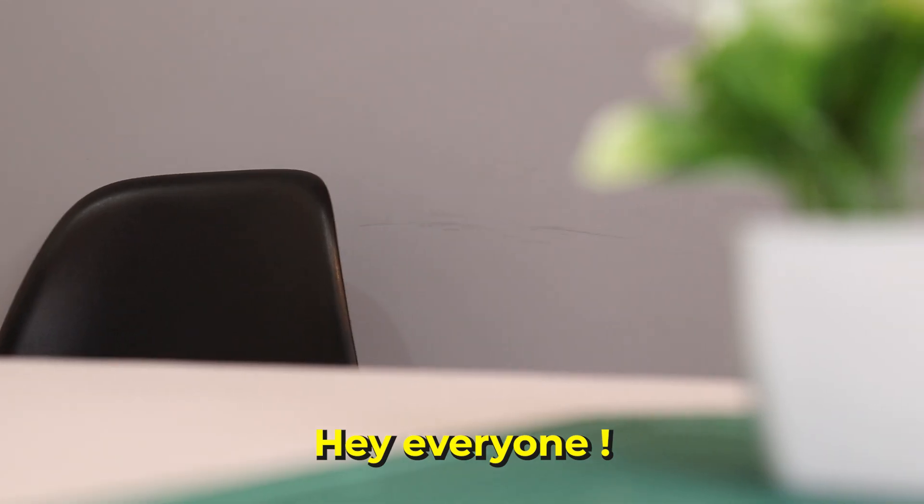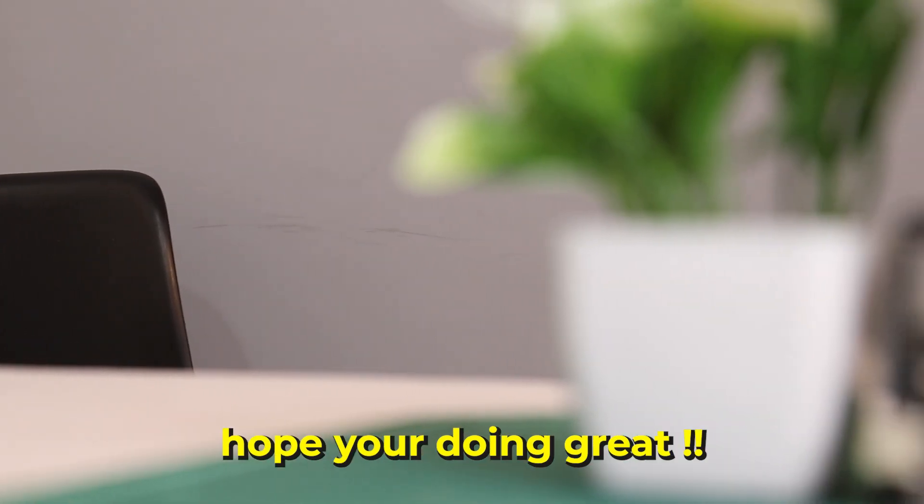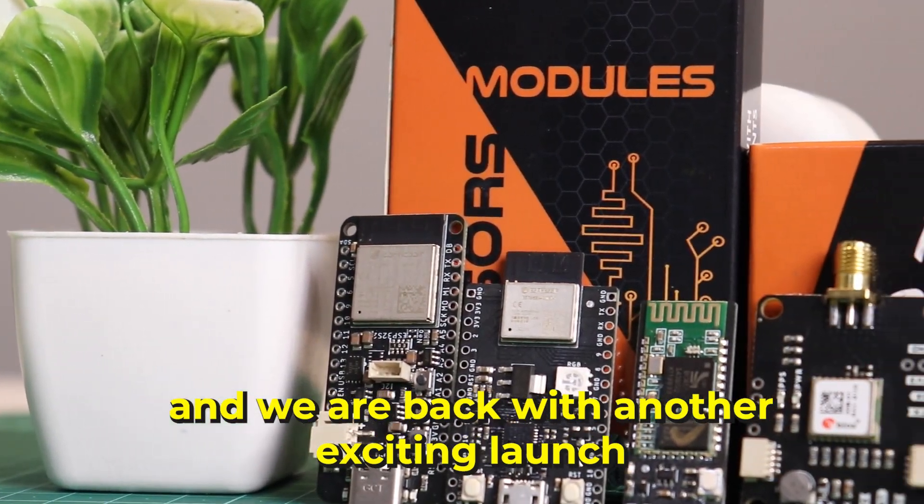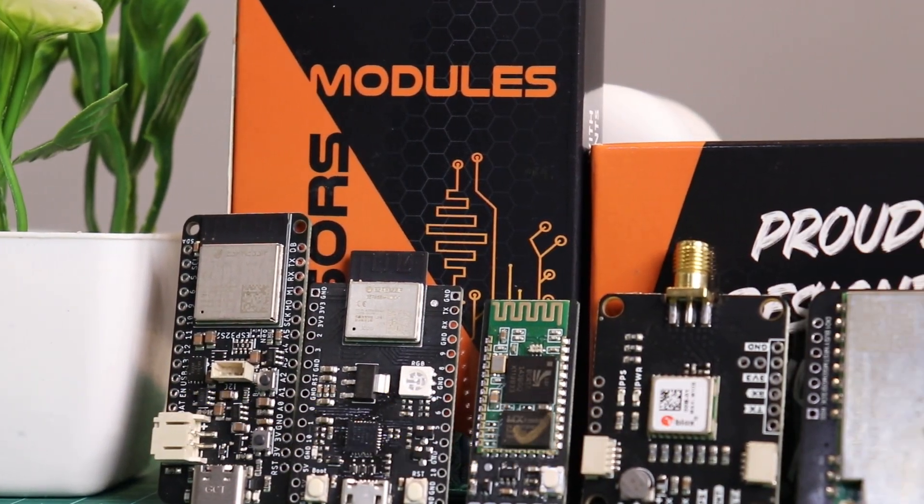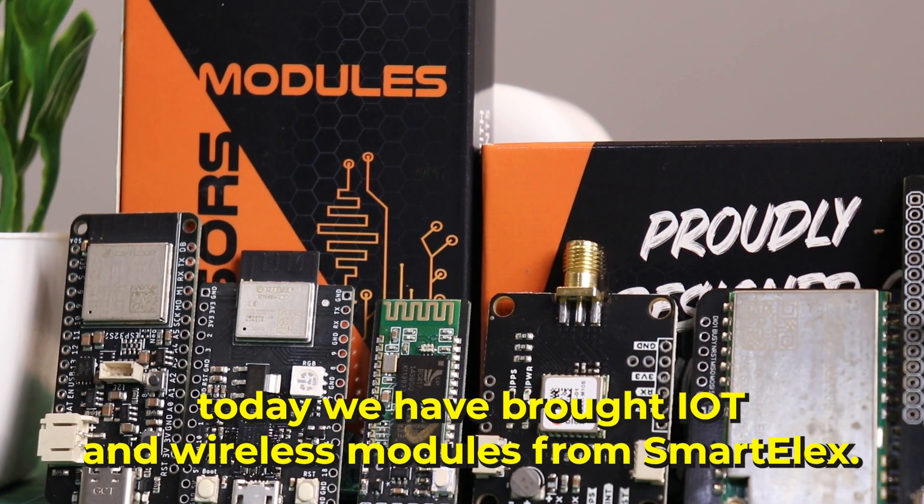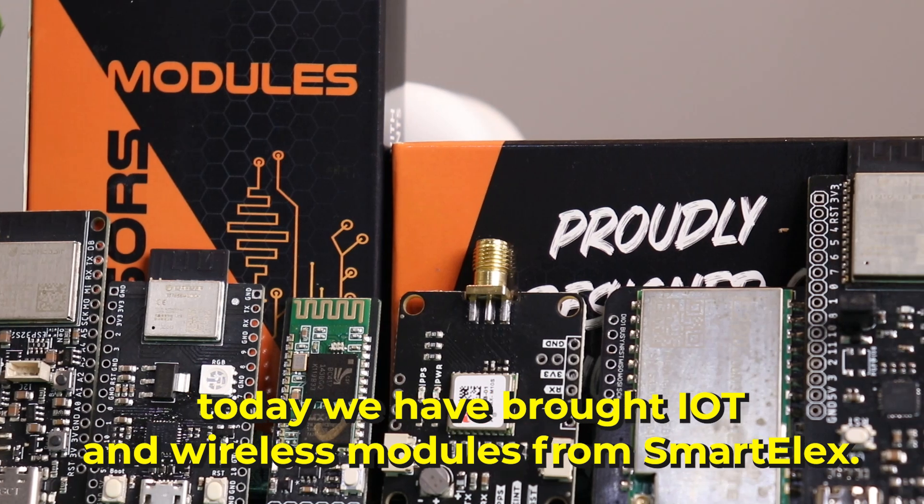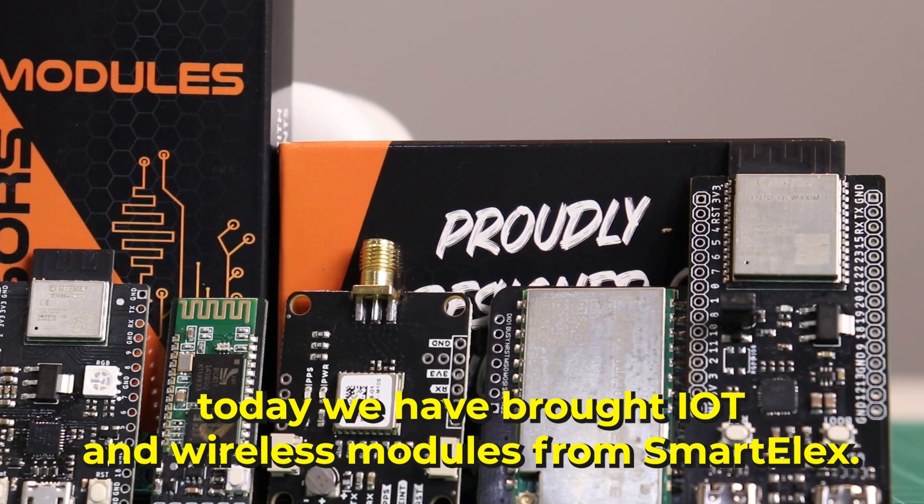Hey everyone, welcome back to the channel. Hope you are doing great and we are back with another exciting launch. Today we have brought IoT and wireless modules from smart LX.